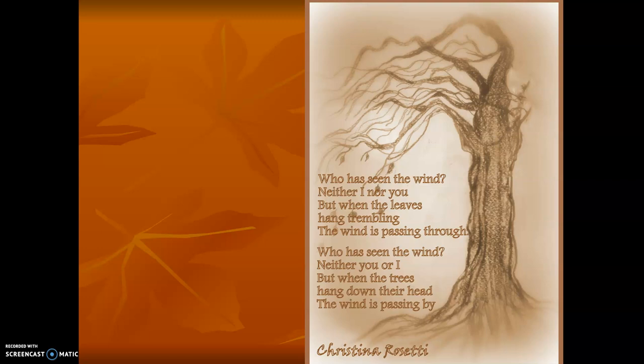Here's another poem: "Who has seen the wind? Neither I nor you. But when the leaves hang trembling, the wind is passing through. Who has seen the wind? Neither you or I. But when the trees hang down their head, the wind is passing by." Looking at this poem, I want you to find an example of a word or phrase that the author put in there that appeals to the sense of sight or to the sense of sound.